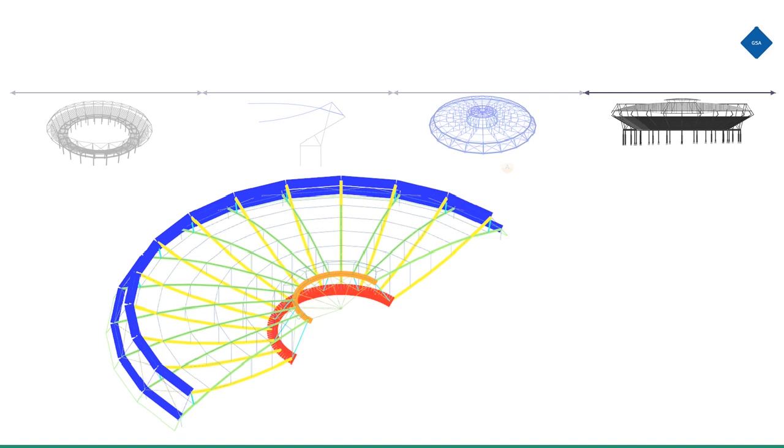The structural model was parametrically defined in Grasshopper. The analysis was staged in order to consider the locked-in stresses of the original construction, and the roof was form-found in GSA using non-linear dynamic relaxation effects.